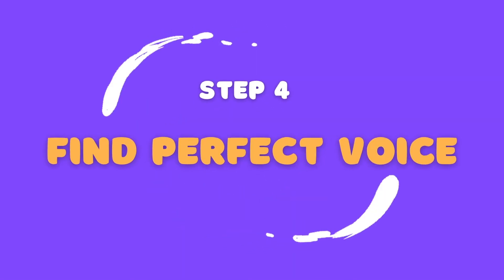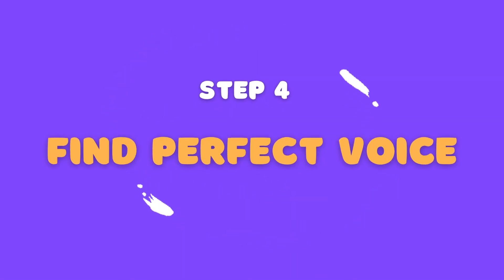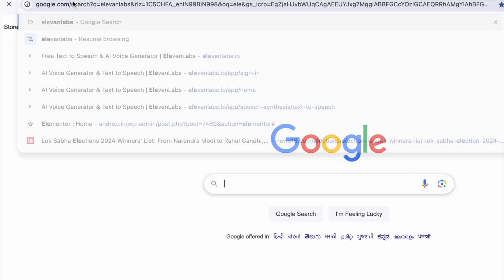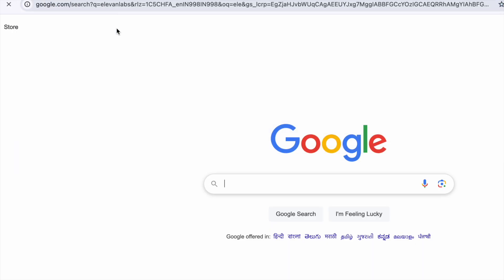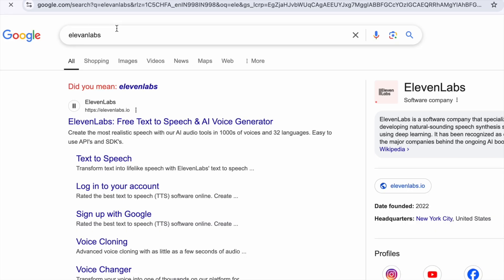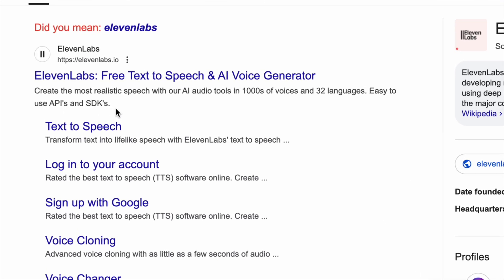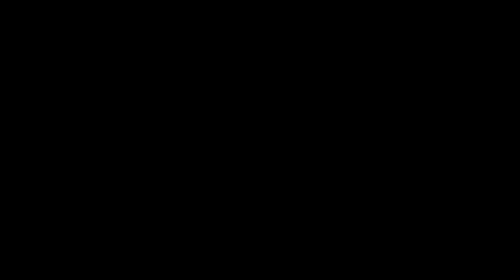Find the perfect voice with 11 labs. Now that your character is moving, it's time to add a voice to bring them to life even further. There are two options.